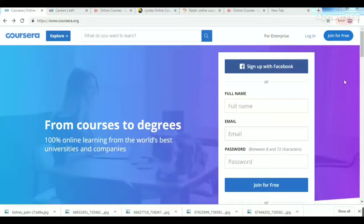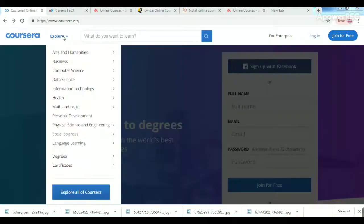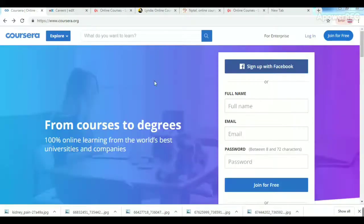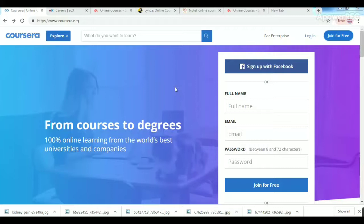Most of the courses are free online. For around 140 universities, they offer free courses on Coursera.